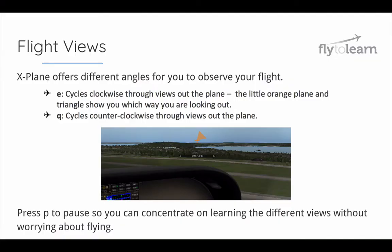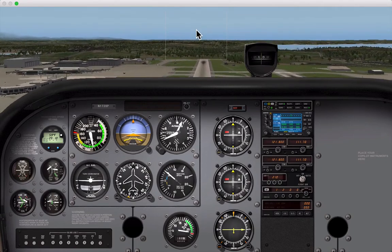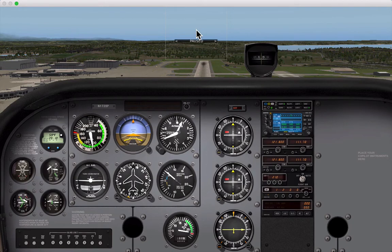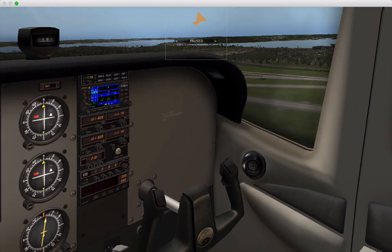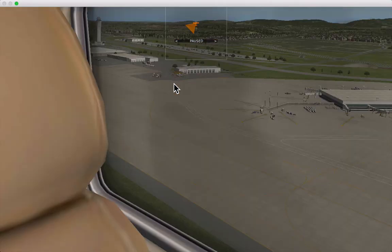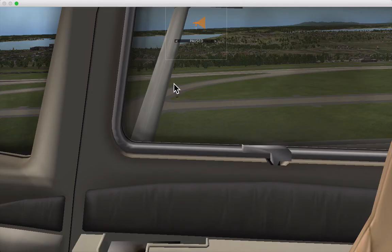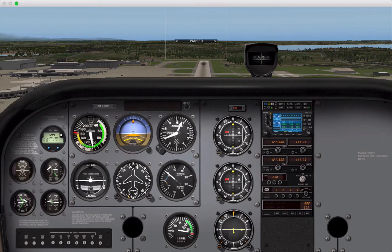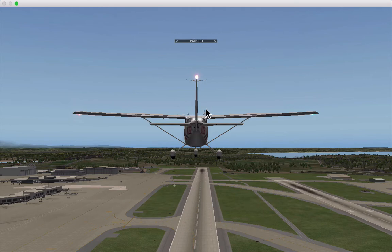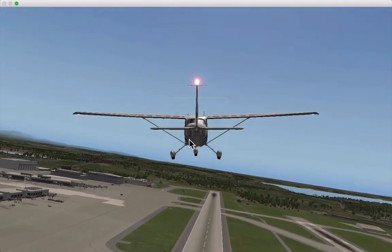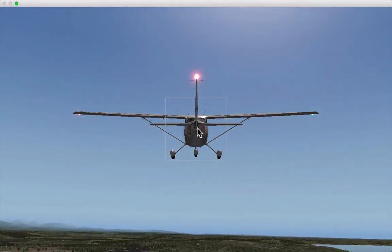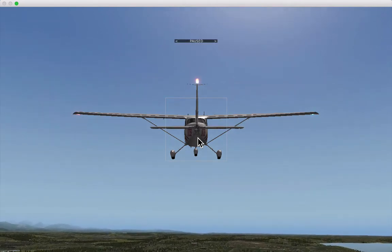Next, let's talk about flight views. X-Plane offers different angles for you to observe your flight. Once you get into a successful level flight, click P to pause. If you click E, your camera starts to move around the plane, with an orange triangle showing which view you're in. Q will rotate the other direction, and W will bring you back to your original pilot's view. Clicking Shift-8 on your keyboard allows you to see from behind your plane. If you want to fly in this mode, make sure you click again to reveal that control box. Go ahead and try out flying with some different views.